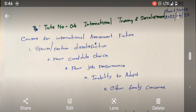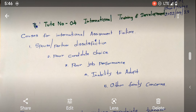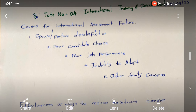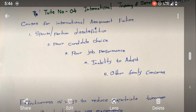So when it comes to causes for international assignment failure, there are about five reasons. Number one is spouse — that means the partner's dissatisfaction. And the other one is poor candidate choice, that means they haven't selected the right person.